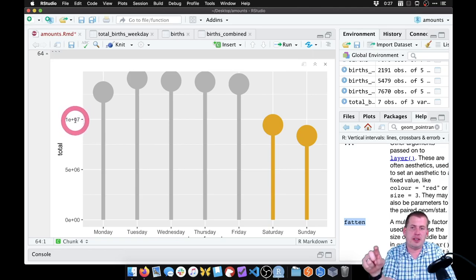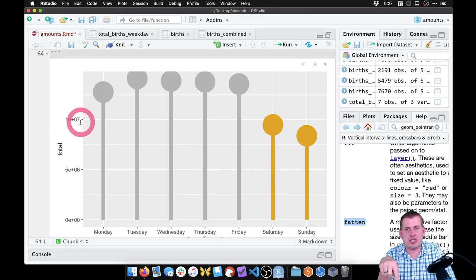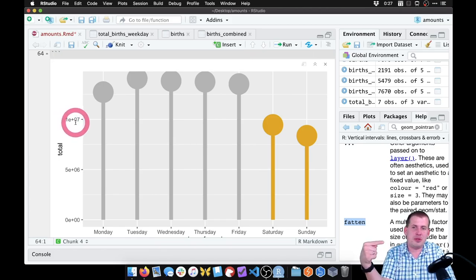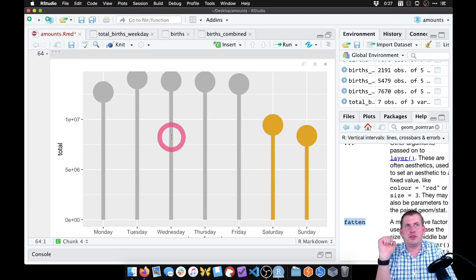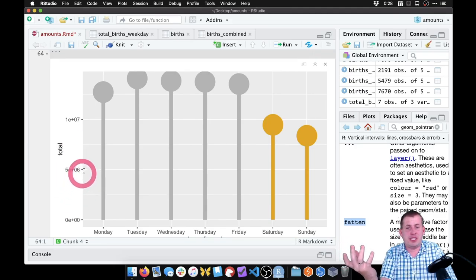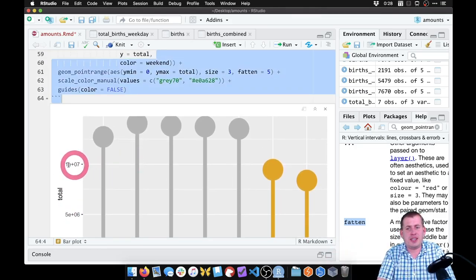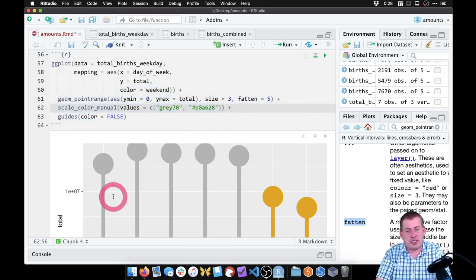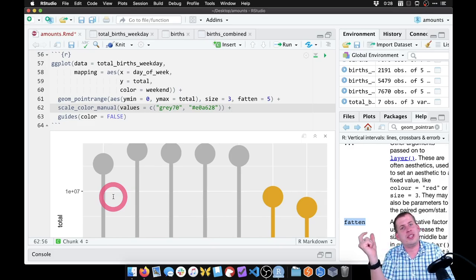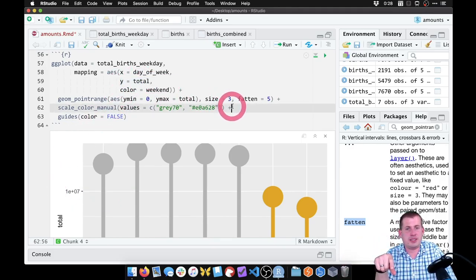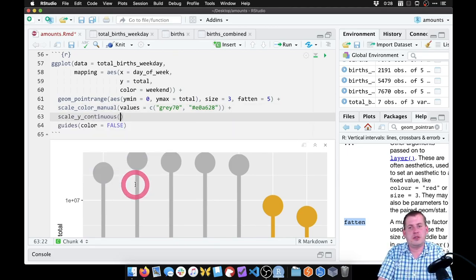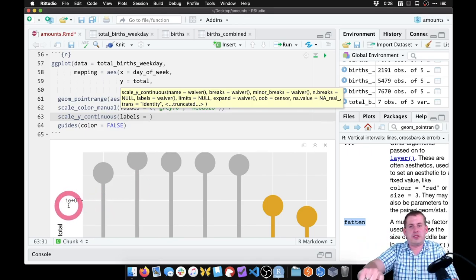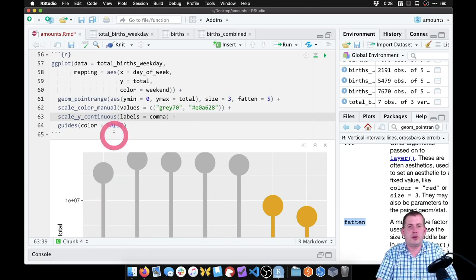One other thing we can do really quick before we move on — the y-axis labels are ugly. This is 1e7, one times ten to the seventh power — which means 10,000,000. Good luck showing that to anybody; they have no idea what that means. So what we can do is format this text differently so it has commas separating every three zeros. The way we do that is using a scales function. We have our y aesthetic on the y-axis, so if we use scale_y_continuous, one of the arguments is 'labels' and you can feed it a function that it will apply to all of the labels — we want to use the comma function from that scales library.